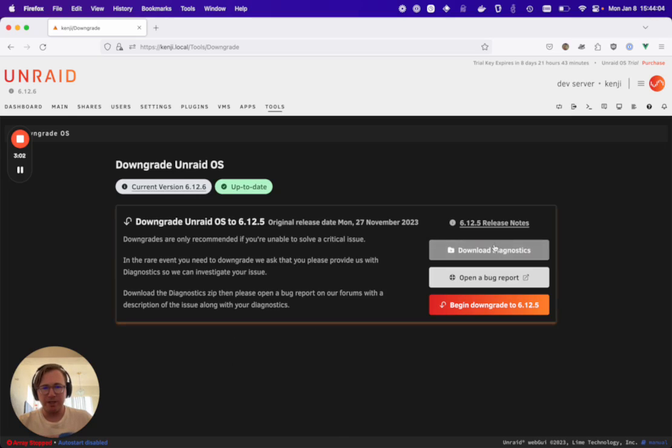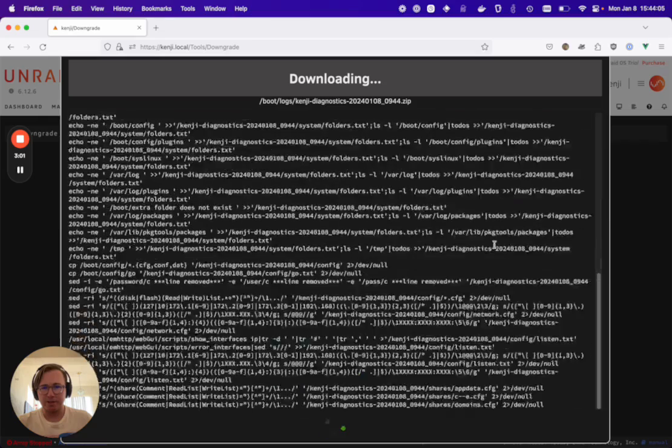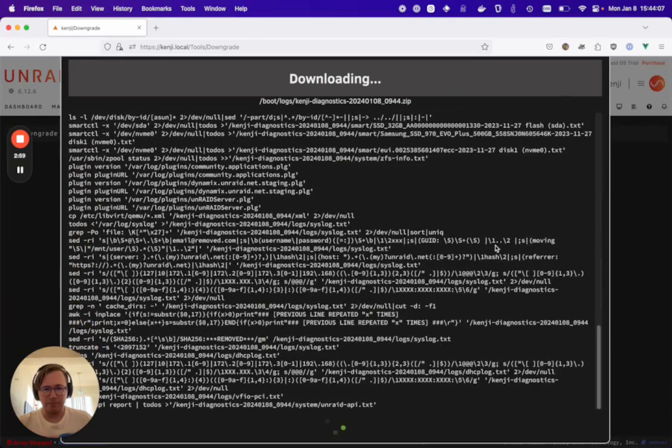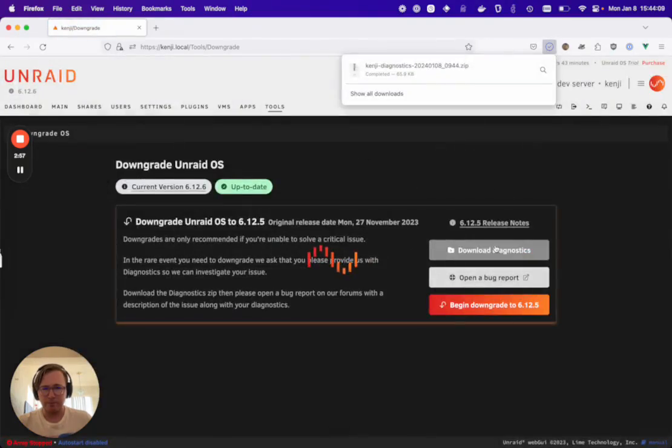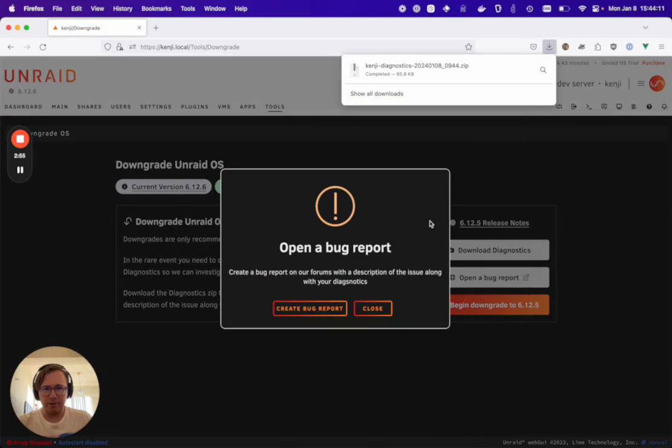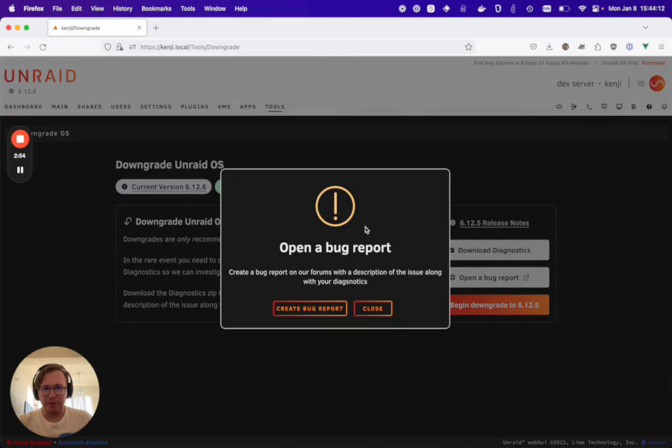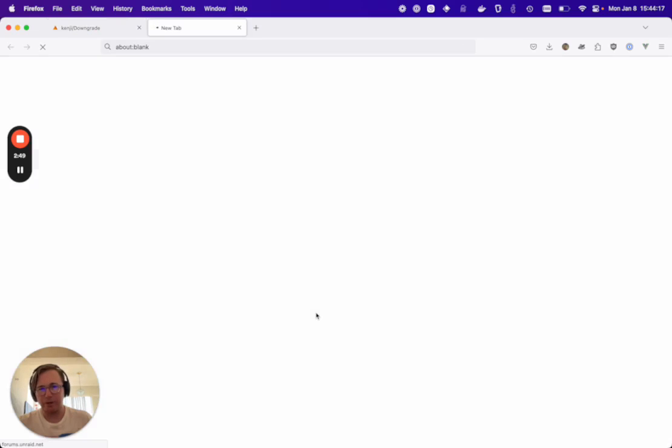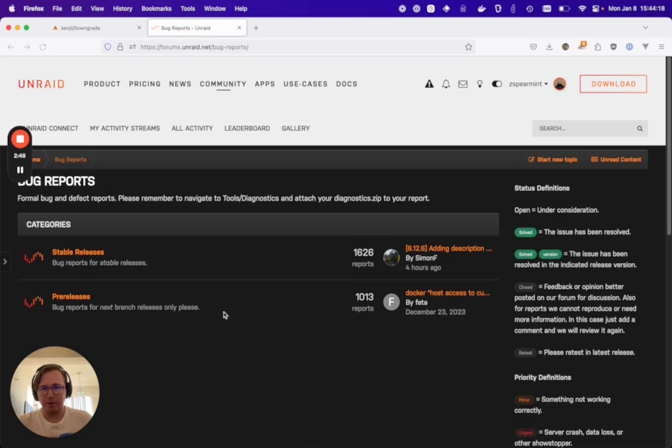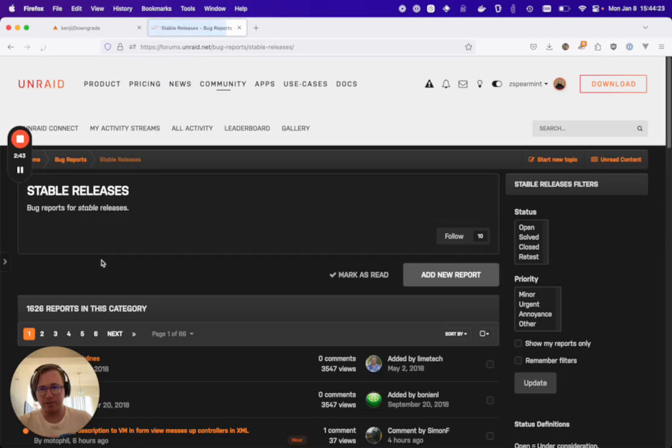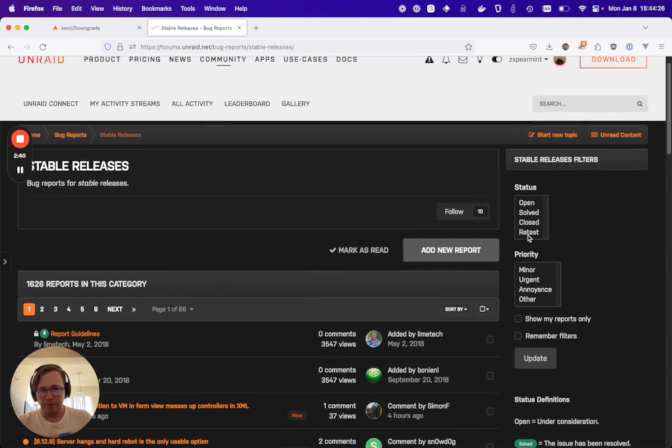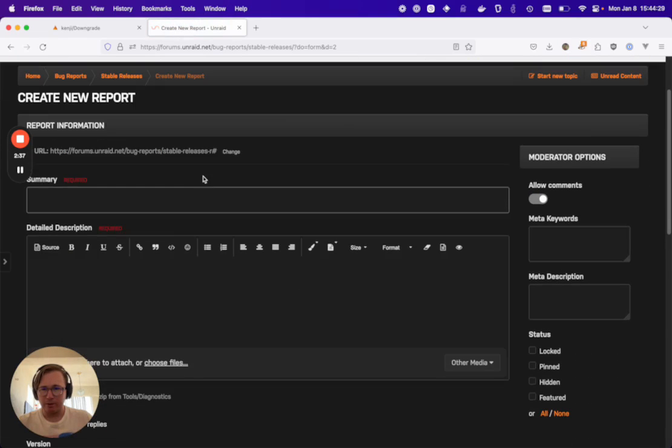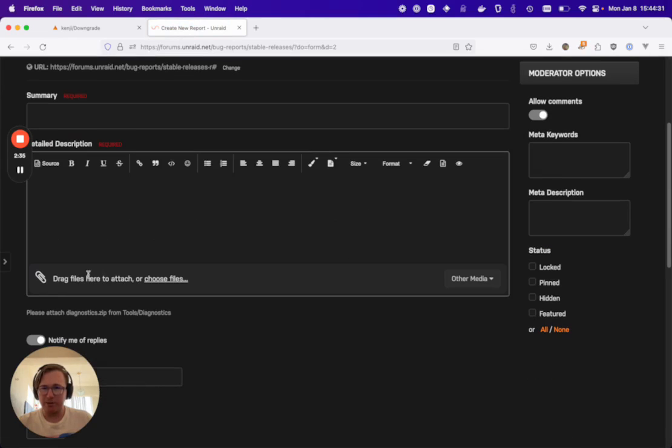We can do that by downloading diagnostics. That's downloaded and then you're going to be offered a way to easily open a bug report. Let's create a bug report and then you'll post in the appropriate category here based on the current version that you're running. Add a new bug report, summarize it and detail it and also upload that zip.